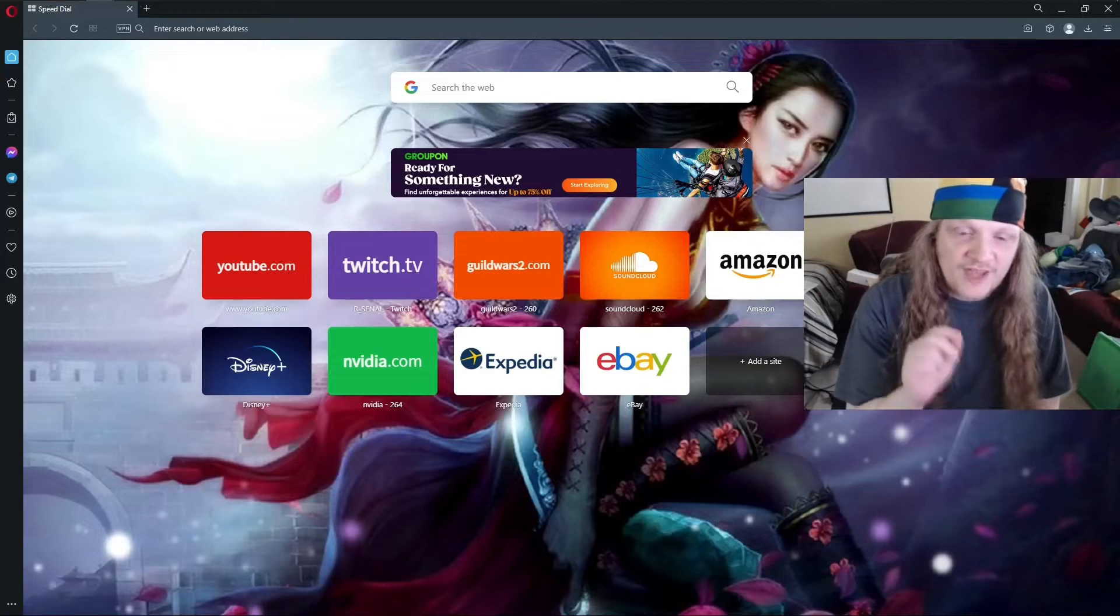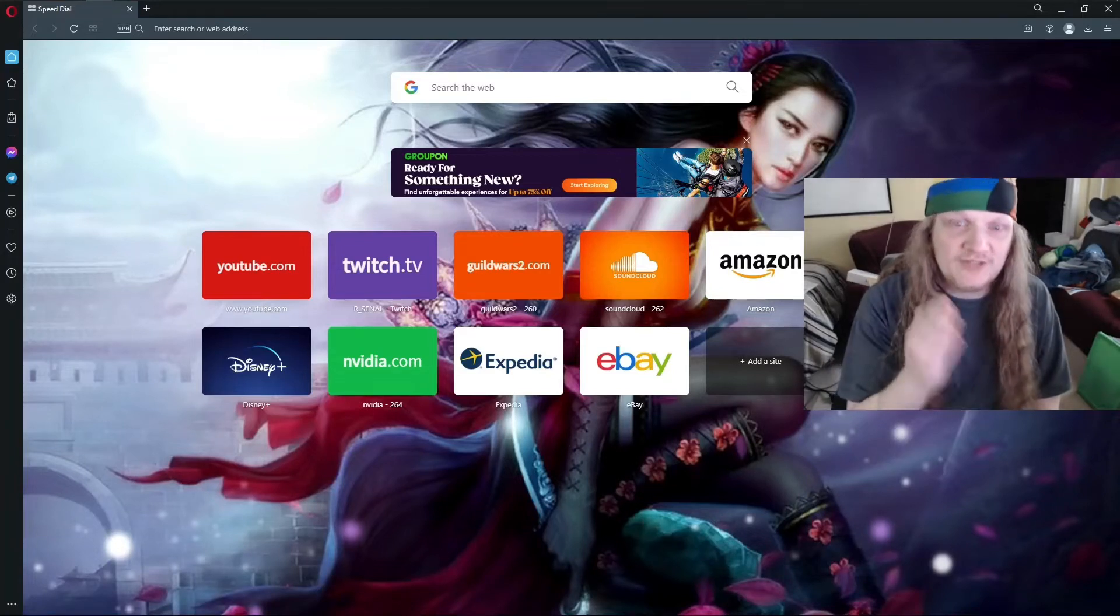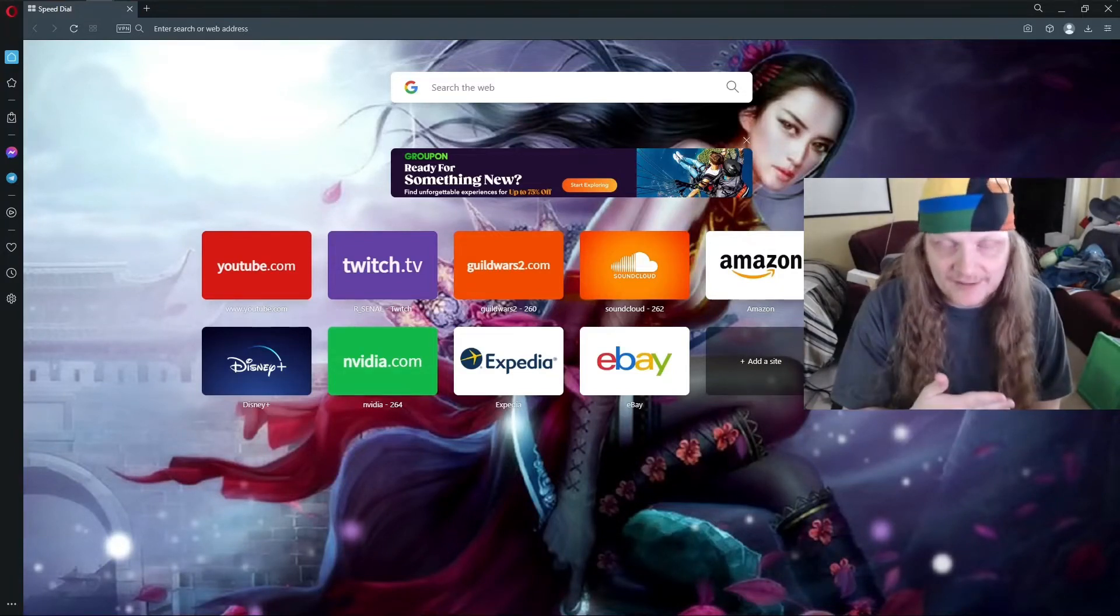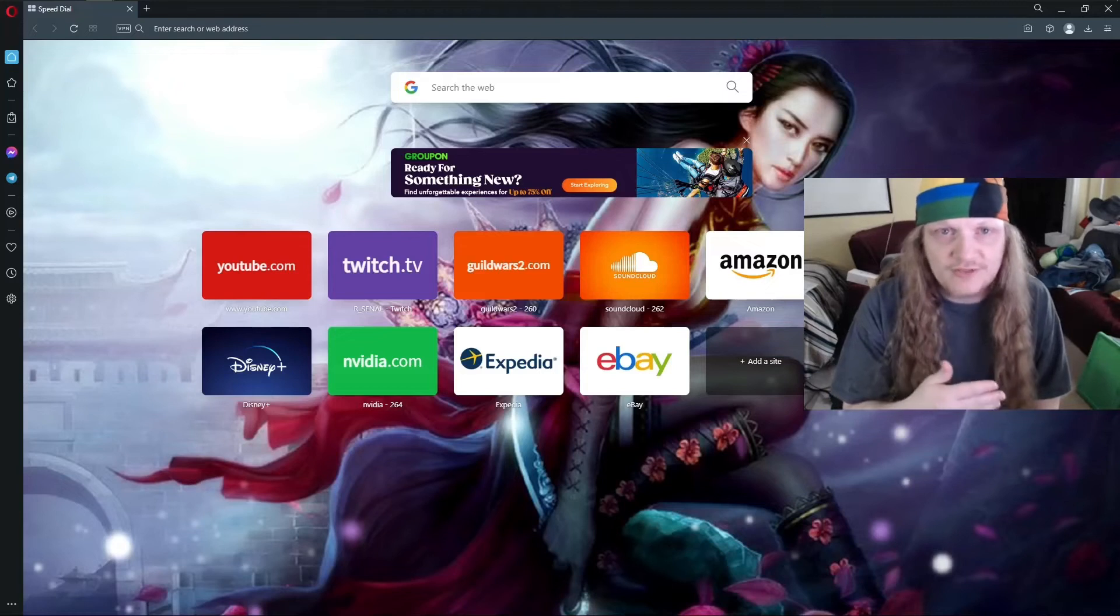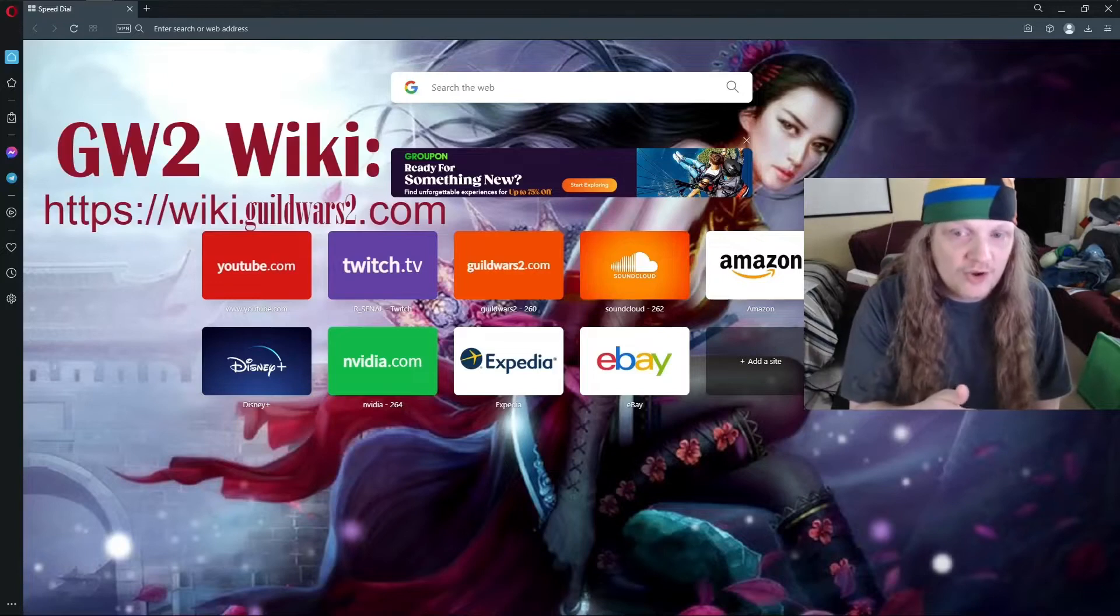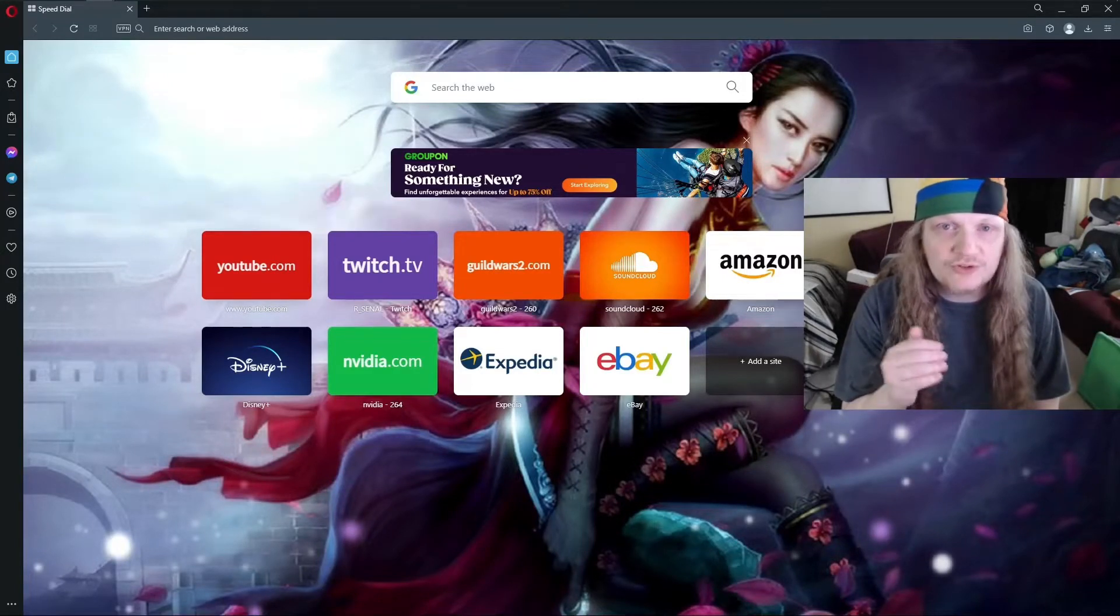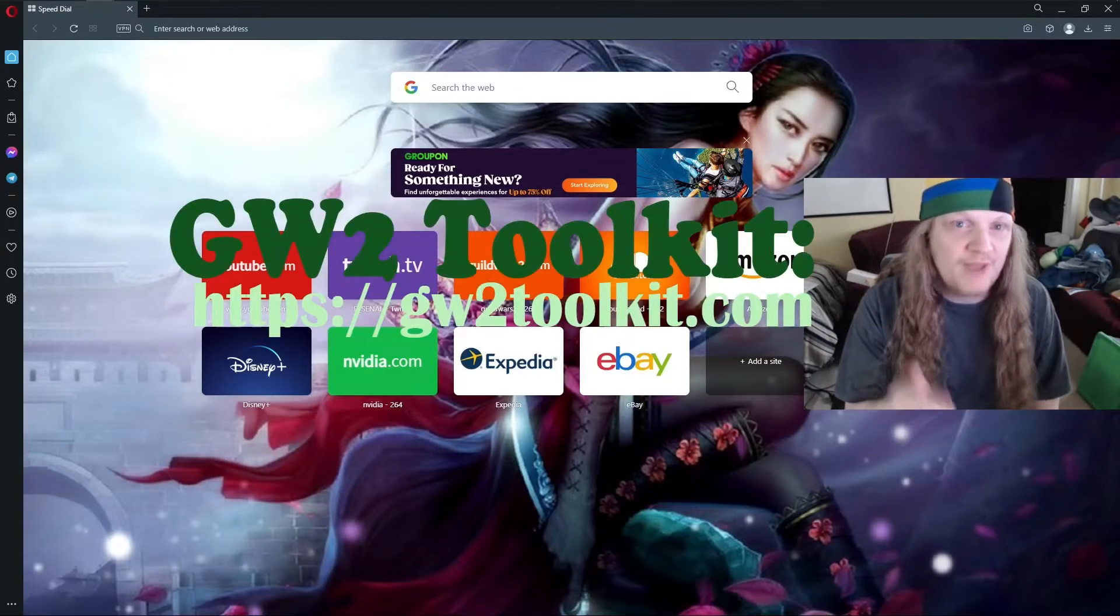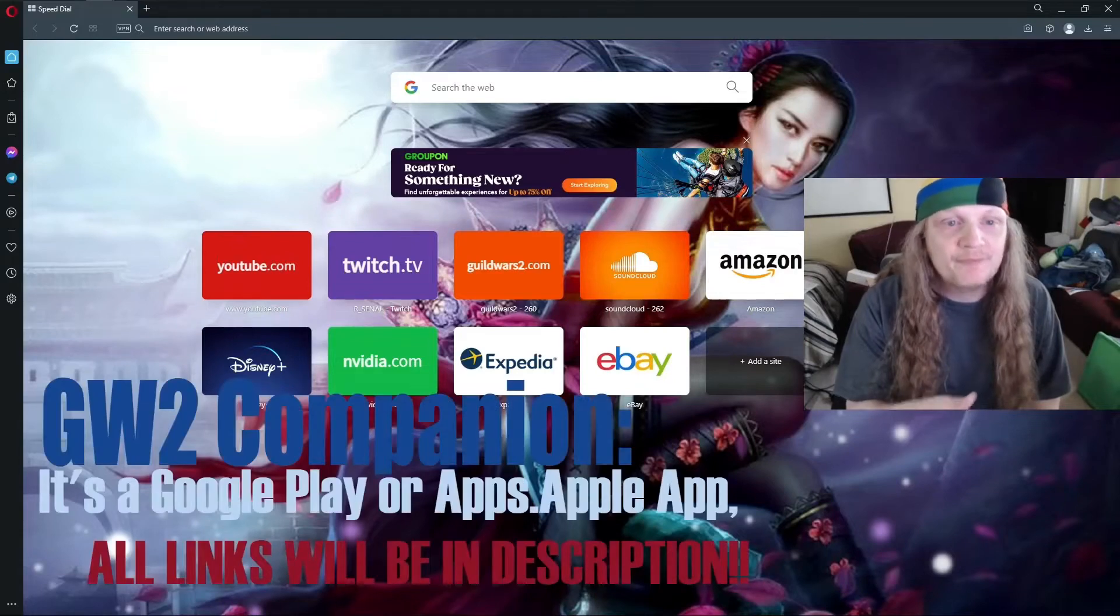Welcome to the Arsenal channel. Today I want to talk to you about getting and obtaining your API key. This is useful for determining things about your account on the wiki, or it's also good for the Guild Wars 2 toolkit or the Guild Wars 2 companion apps that you can have on your phone.